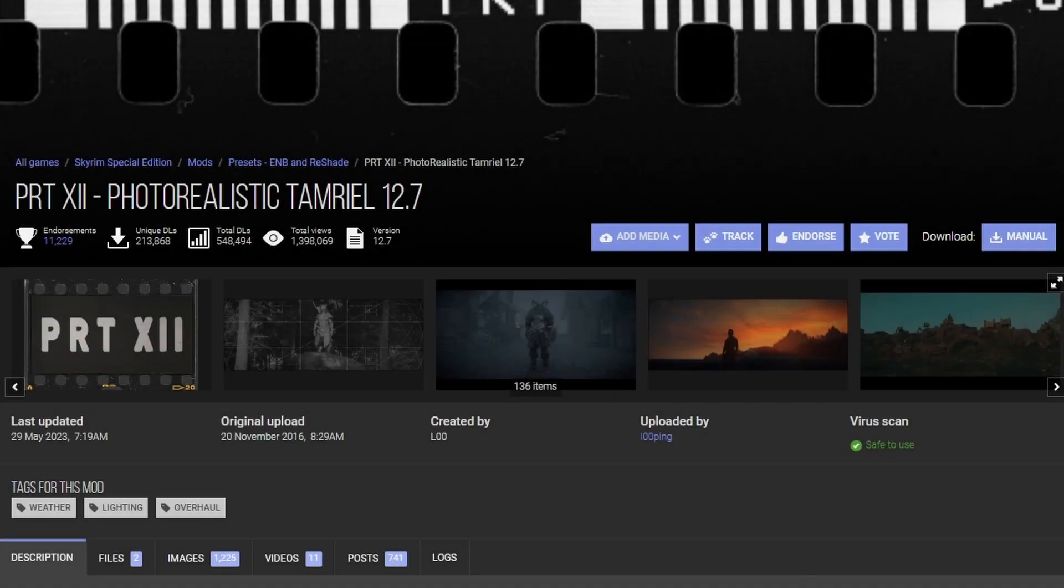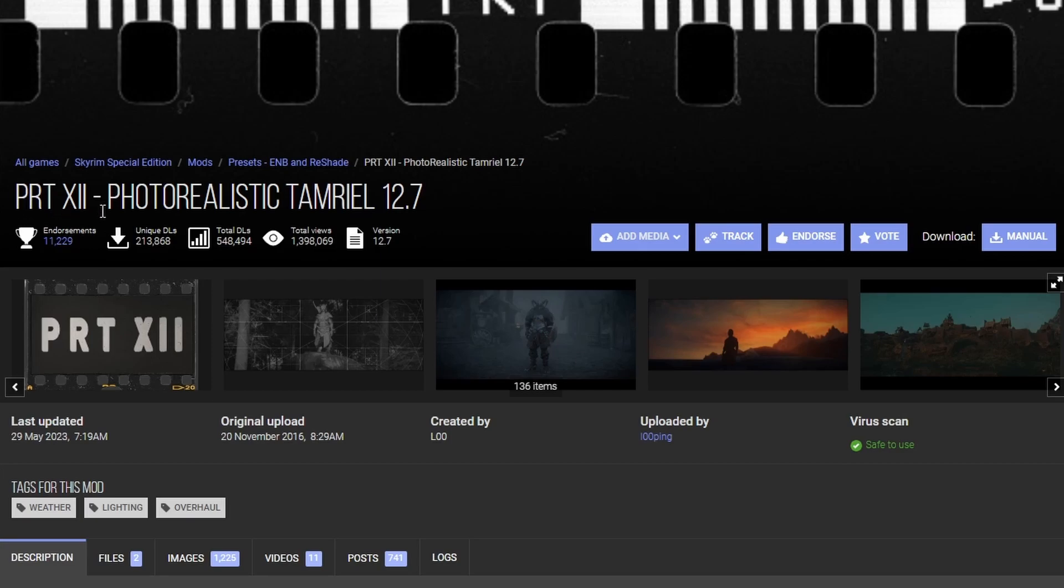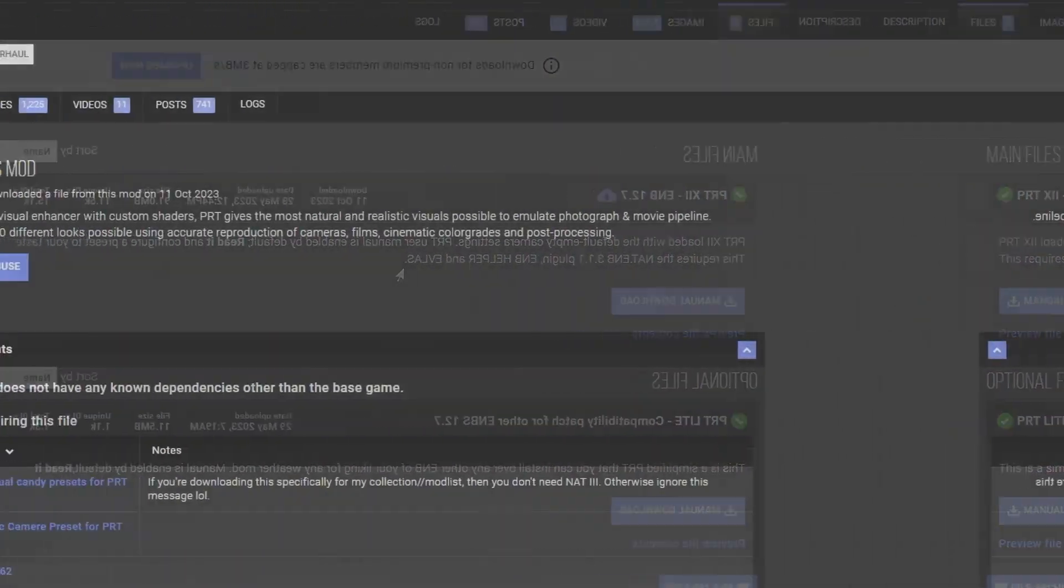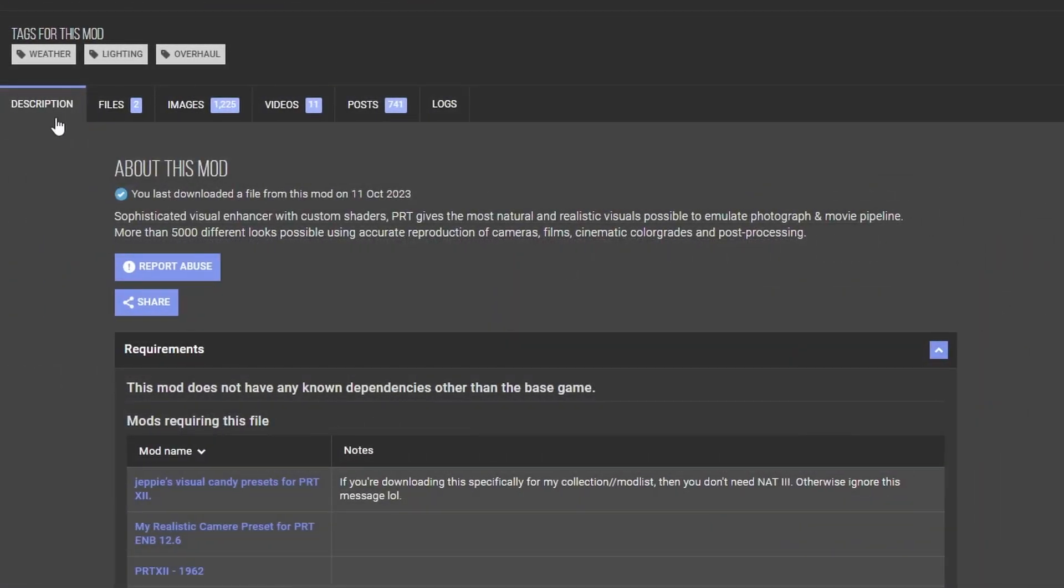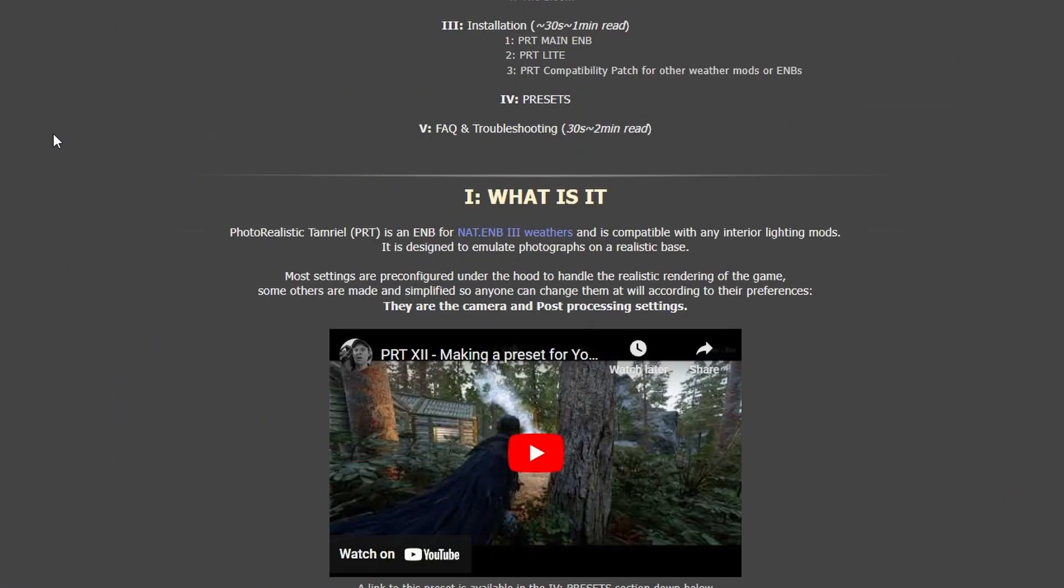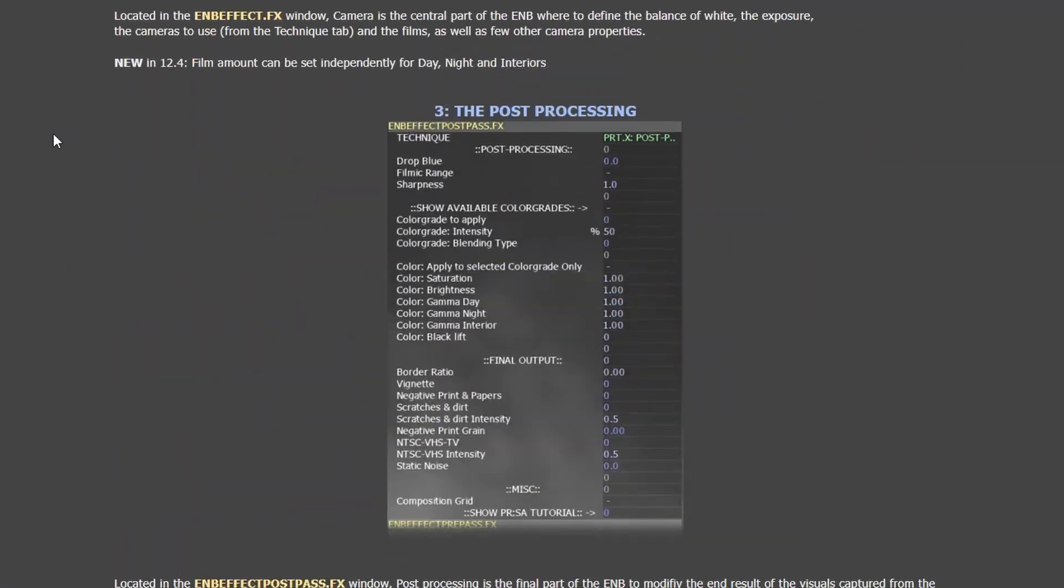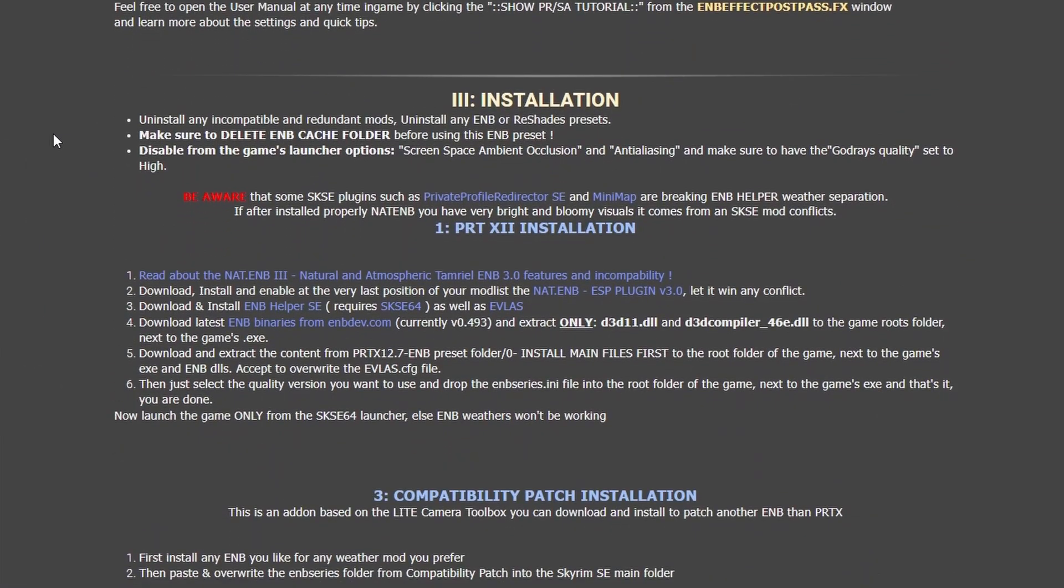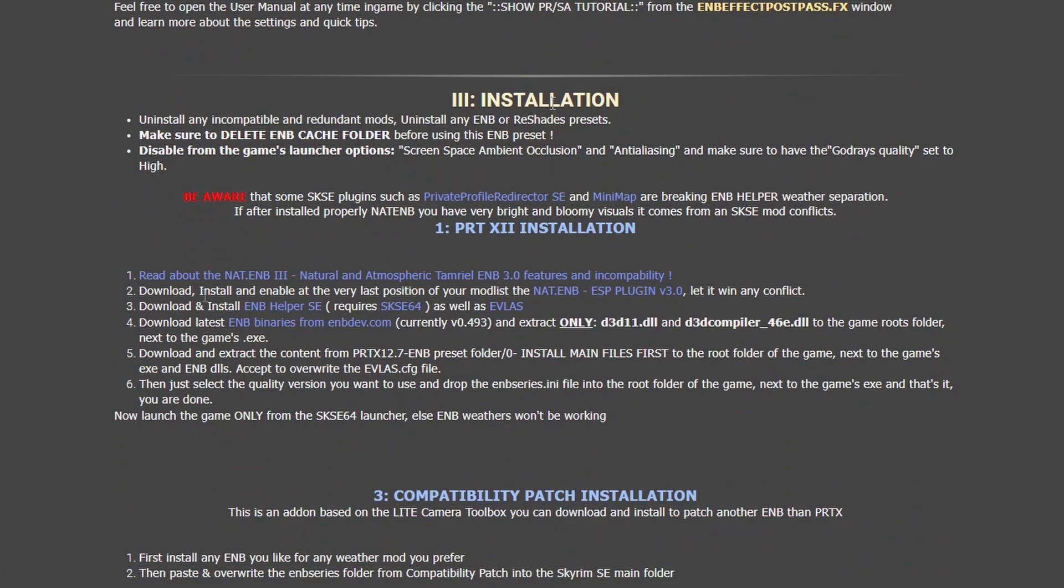Let's add another ENB to our manager here. We're gonna choose this guy. PRT Photorealistic Terminal. If you read this, it's gonna tell us that this requires NAT.ENB 3.1.1 plugin, ENB Helper, and EVLAS. Let's go back to the description. Scroll down until you see installation. There you go. It's gonna tell us to install the plugin.